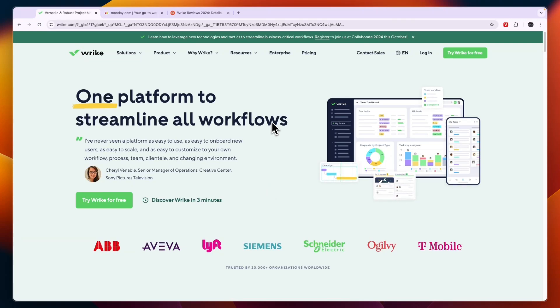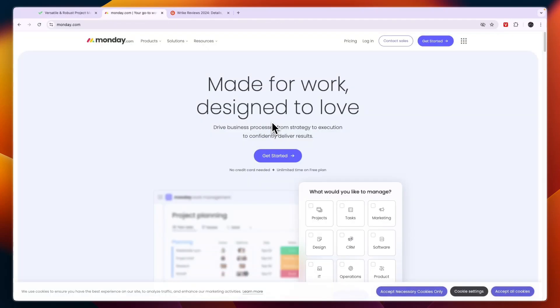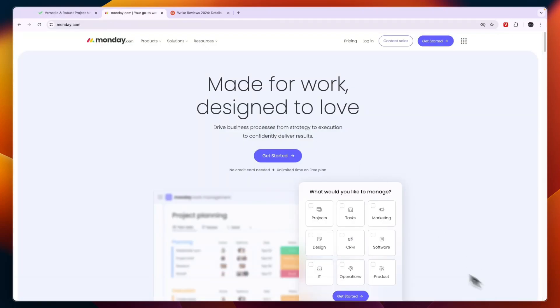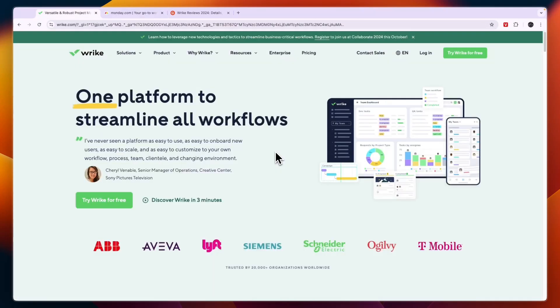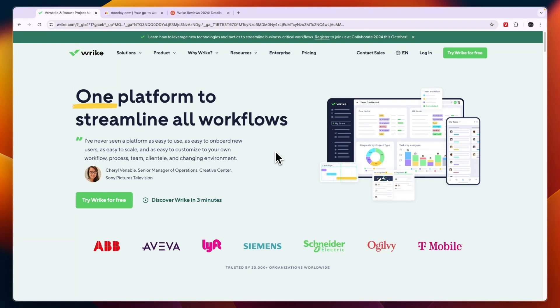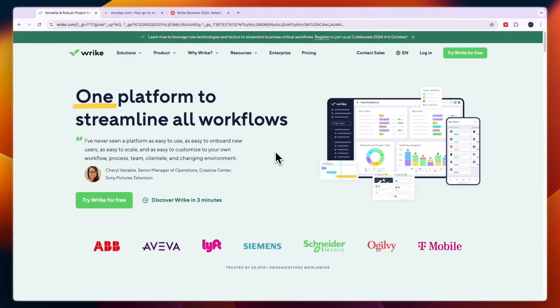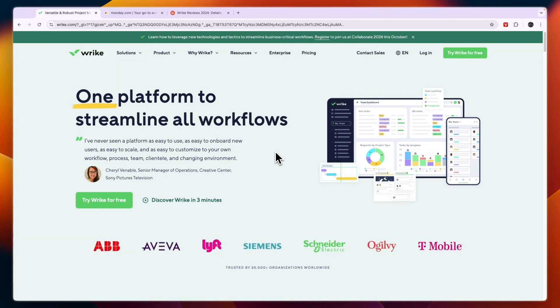In this video I will compare Wrike versus Monday.com and tell you which of these tools may be best for you and your needs. I'll compare them in terms of features, pricing, customer reviews and tell you overall which one I think is best for who. So first let's get started with their features and let's start with Wrike.